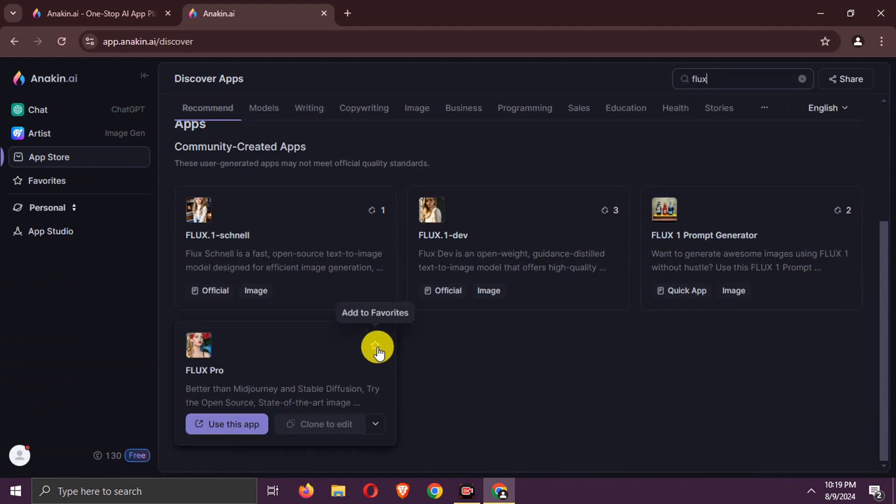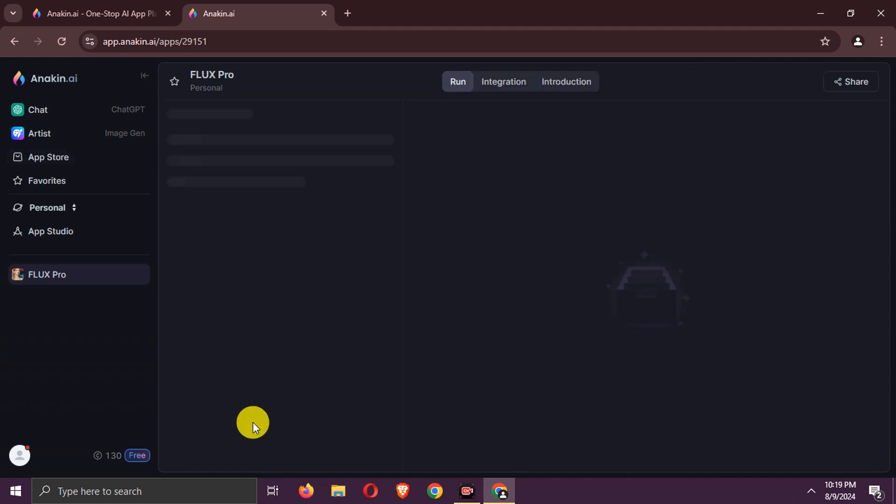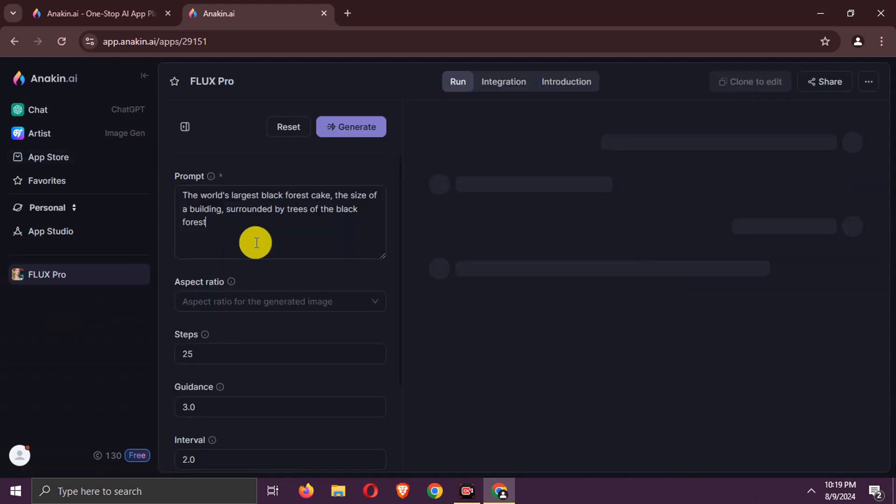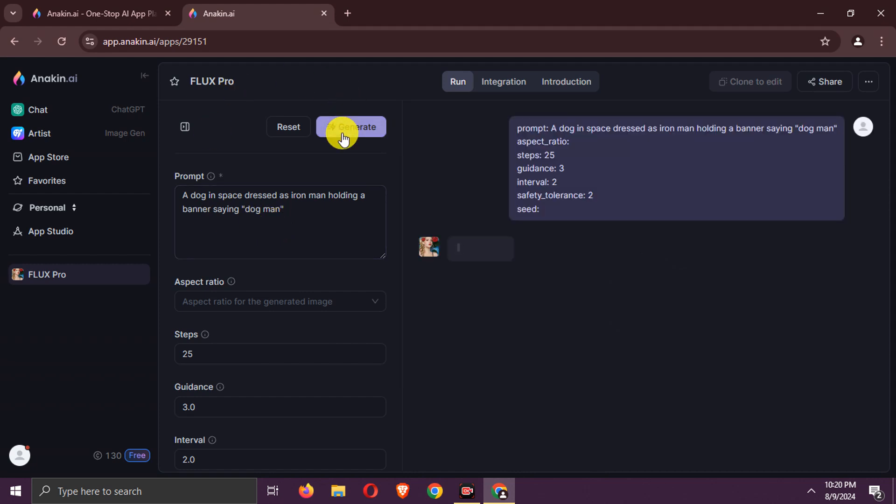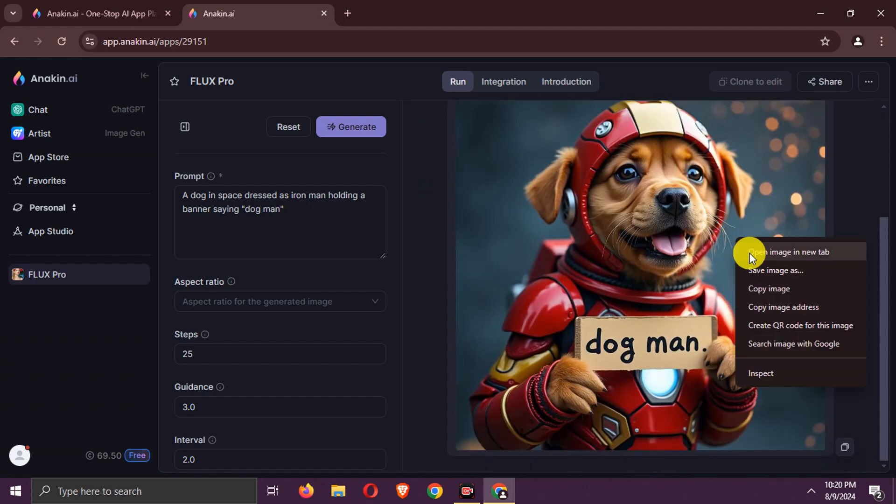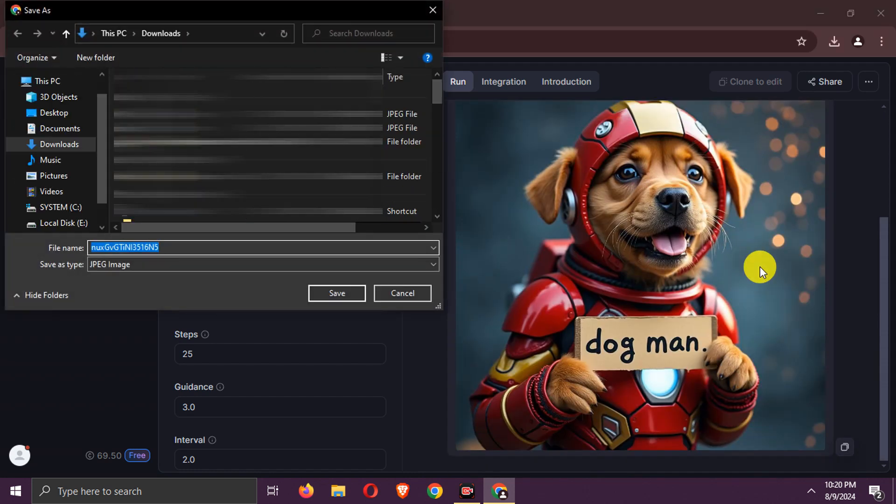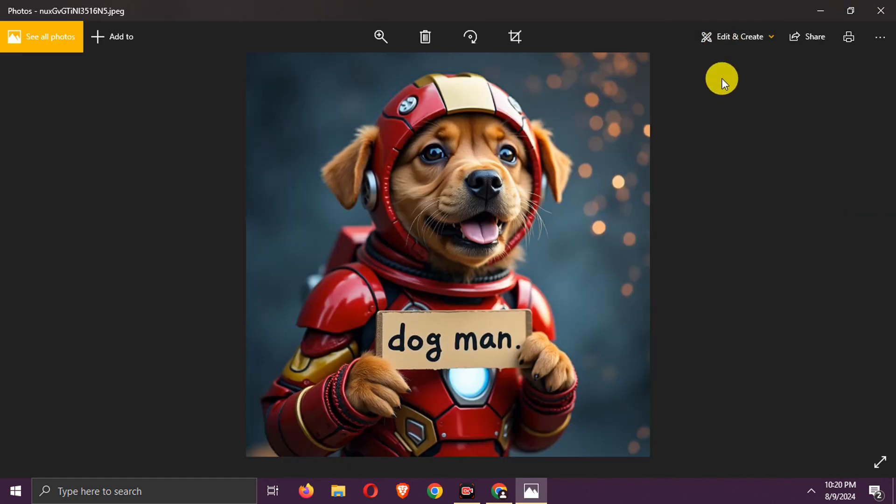Select Pro Model, one generation takes 27 credits. You'll get some free credits daily here as well. Enter Prompt. Wait. Image is generated. Download it like this. You can create a new account with another email if you've used up all free credits.